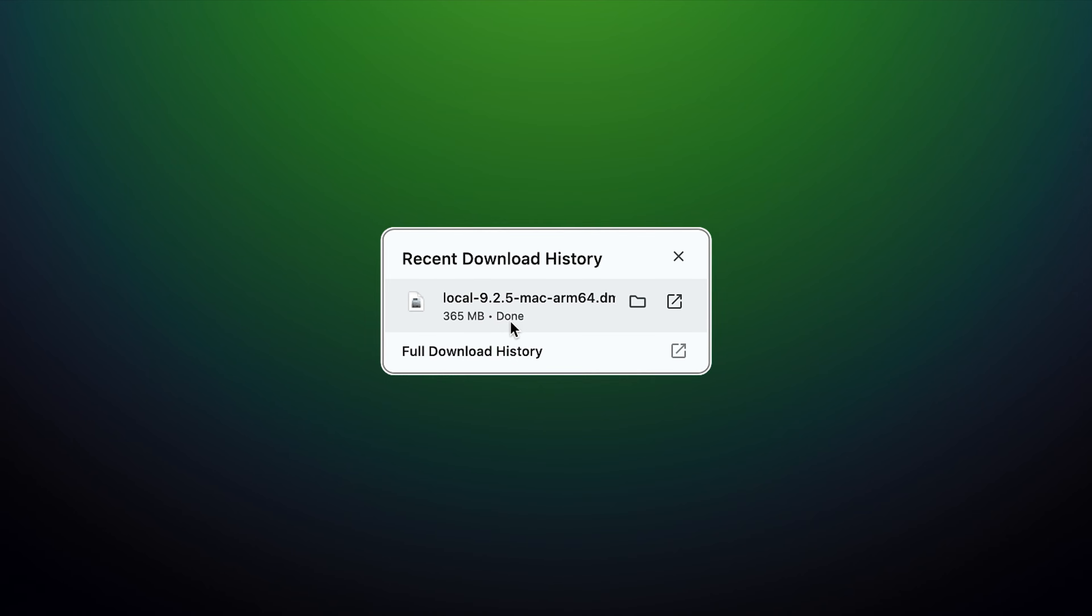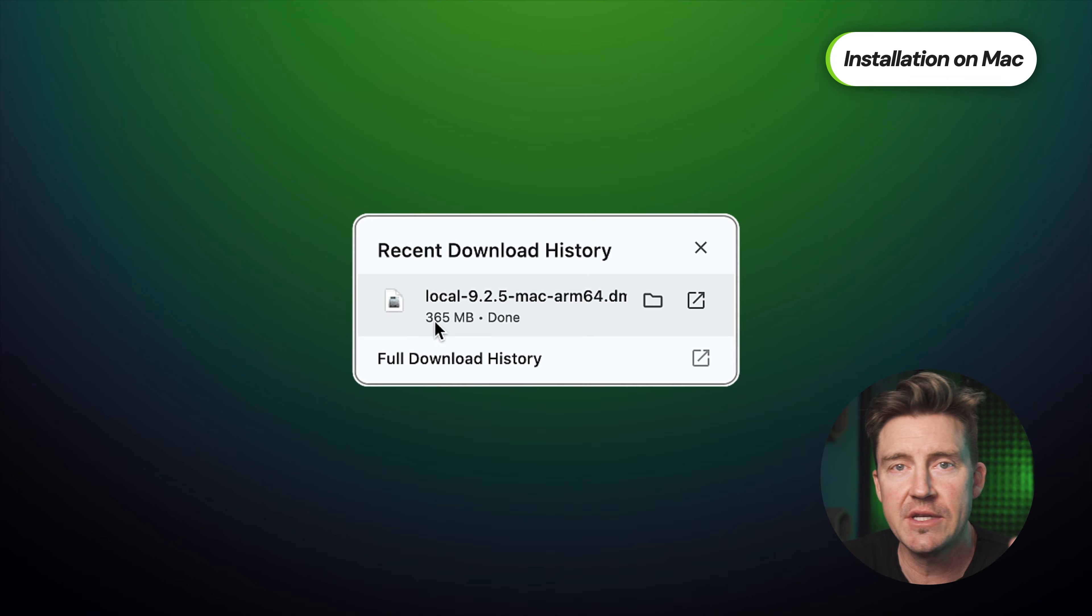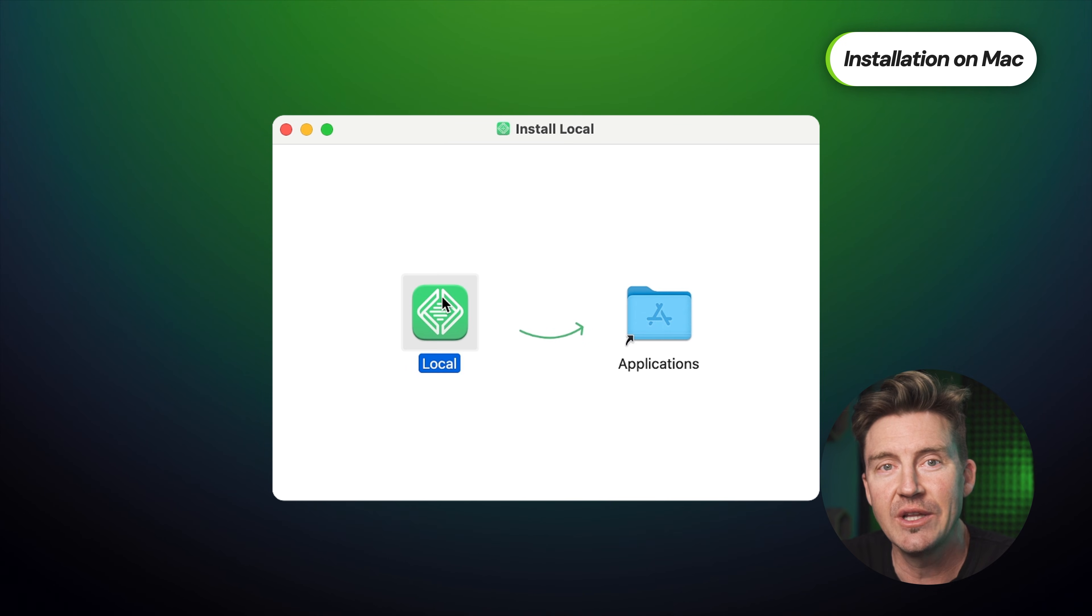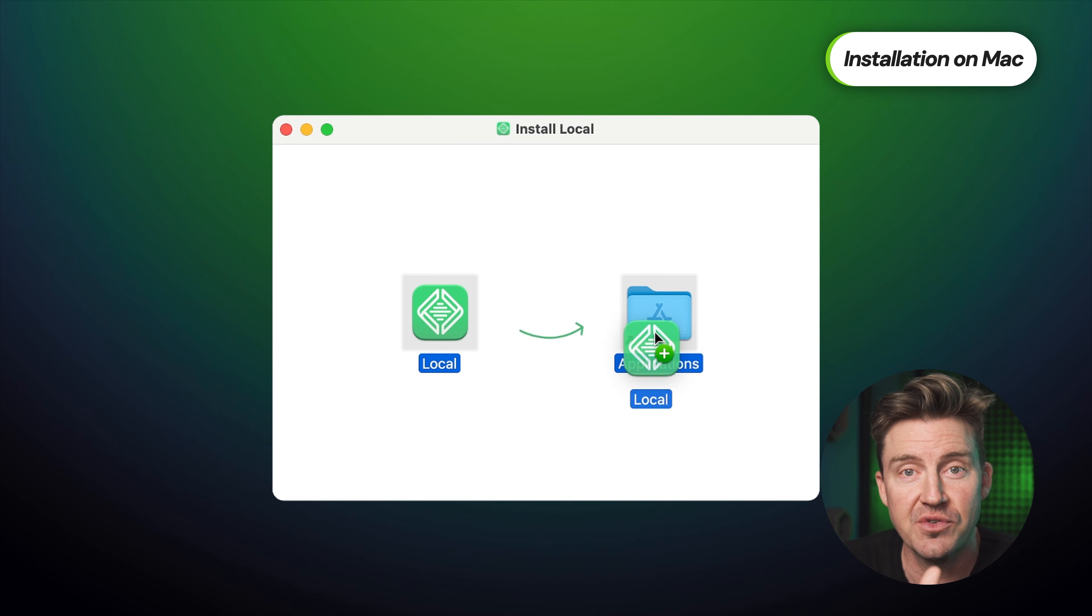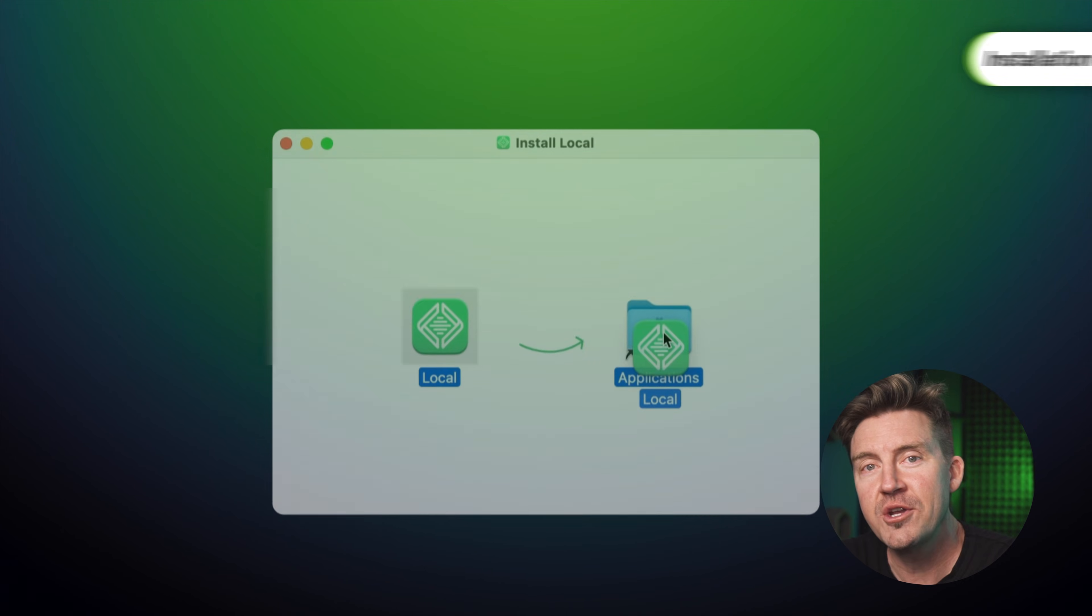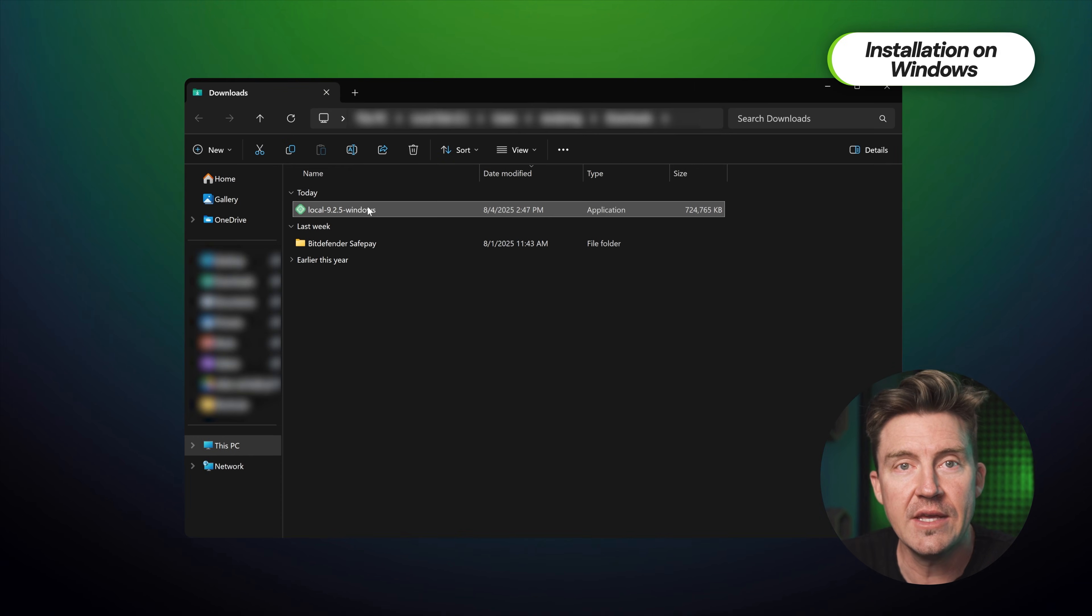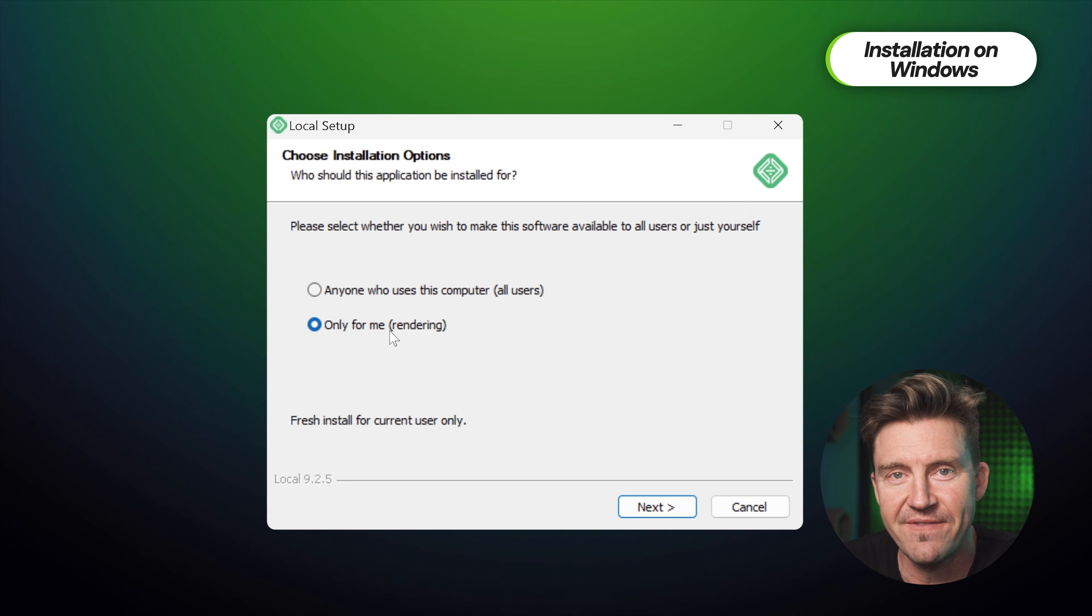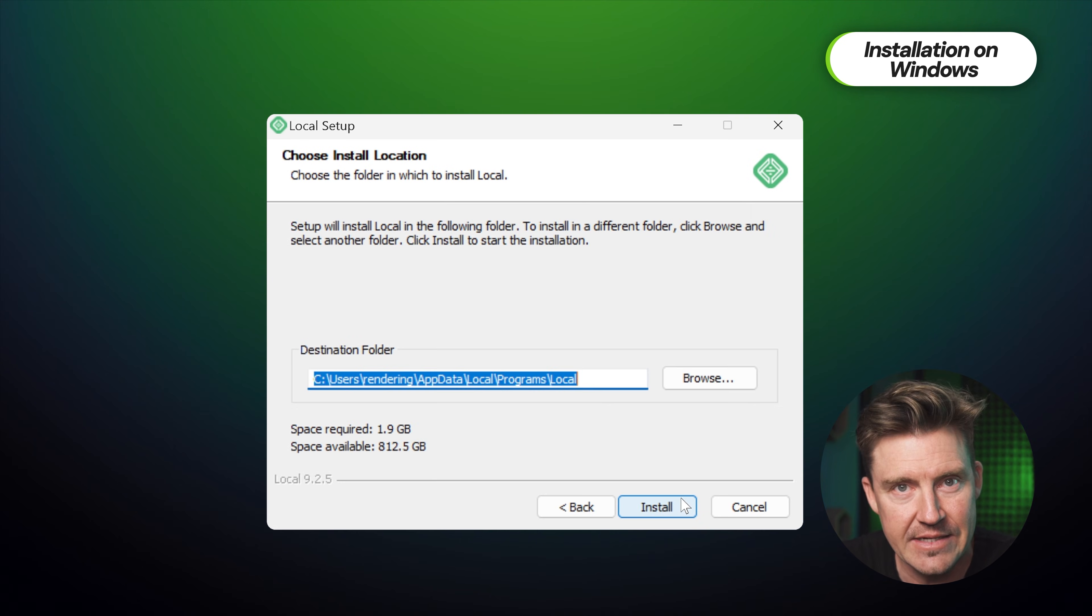Installing it is straightforward on all major operating systems. On a Mac, you're just going to open the downloaded DMG file and drag local into your applications folder. On Windows, just run the .exe and follow the prompts, saying yes to Windows Defender when it asks.